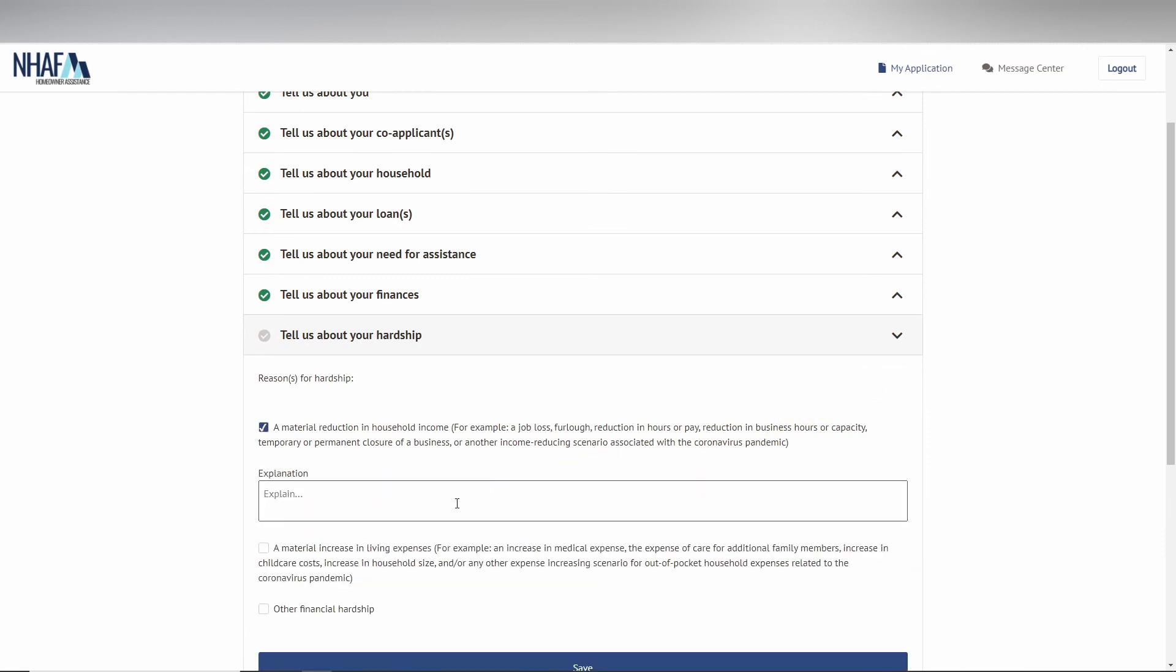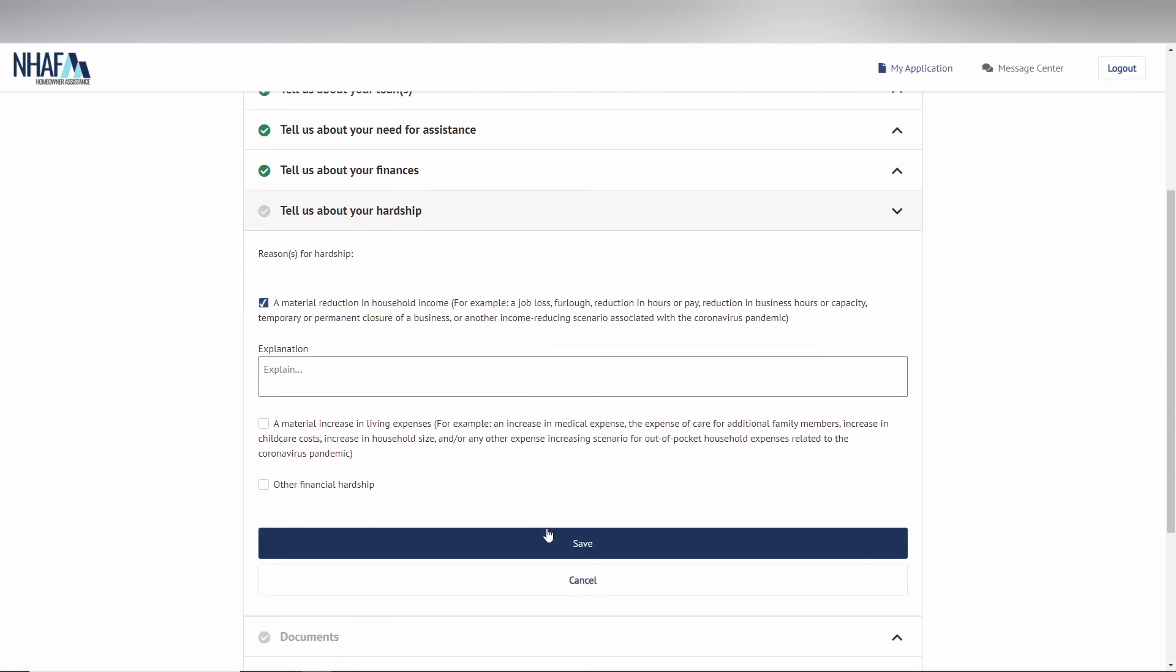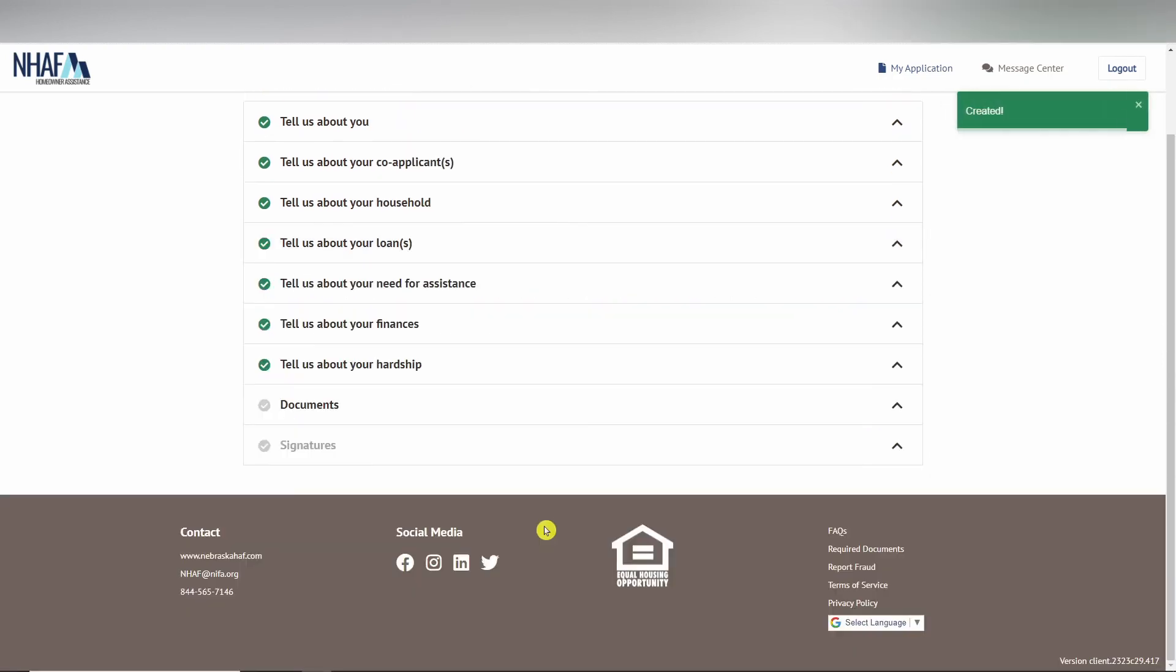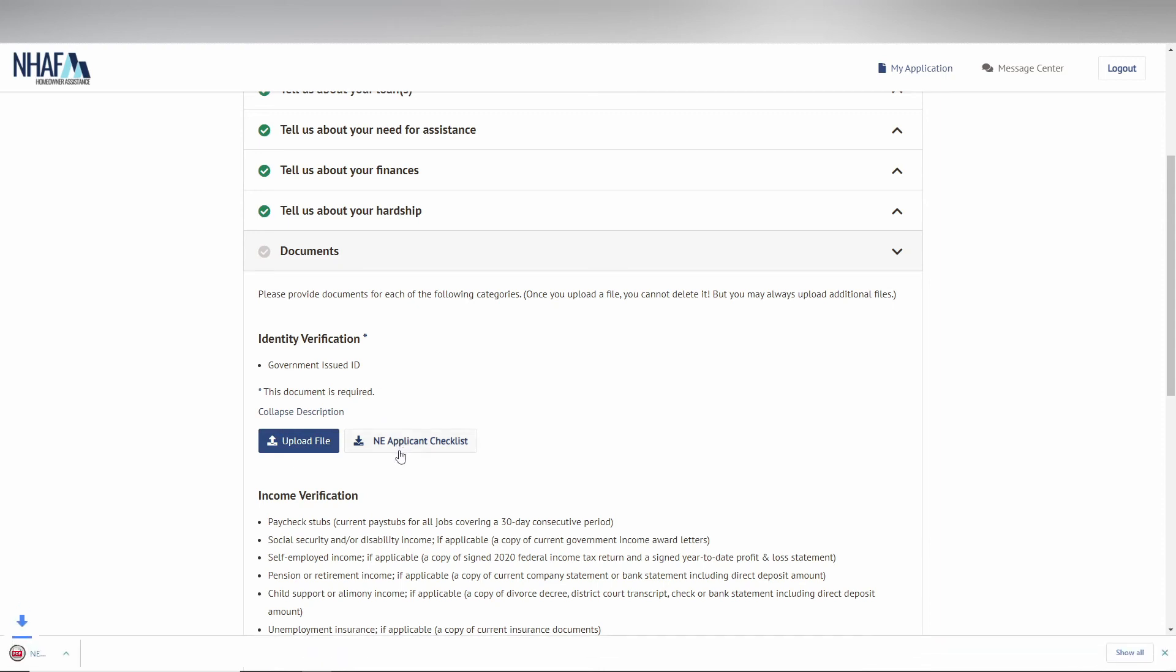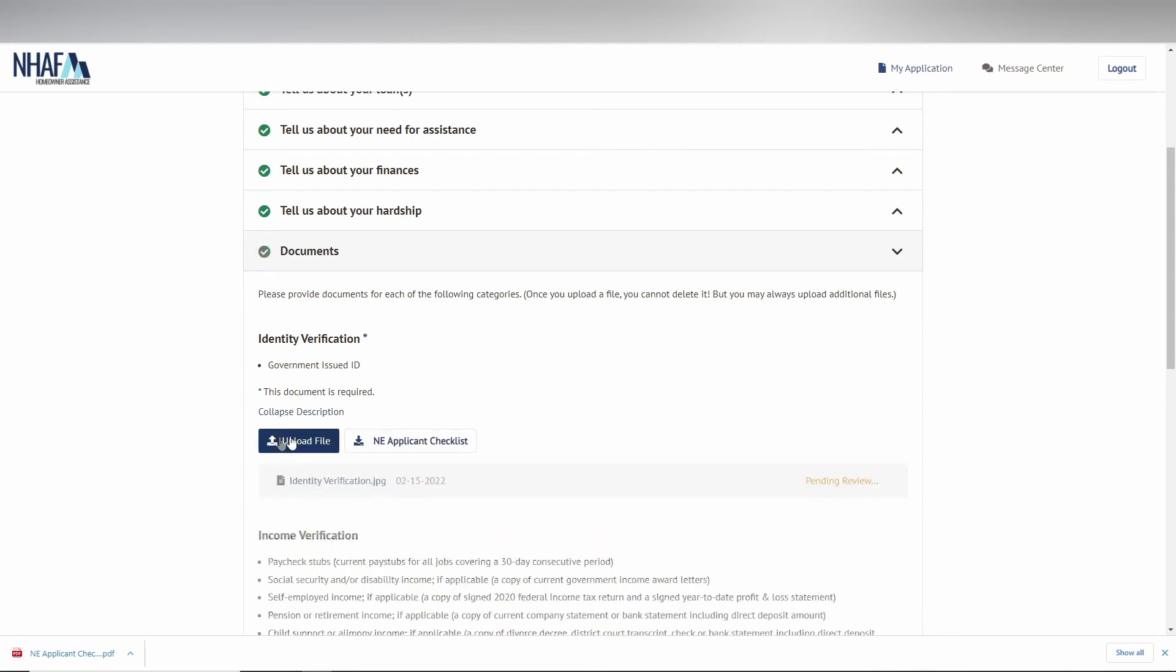Documents is the second to last requirement before you are able to complete your application. If you are unsure what documentation to upload, there is a description under the title and sometimes a template of a document to download and fill out that is located next to the upload button. You can then upload all the required documentation using that upload button.